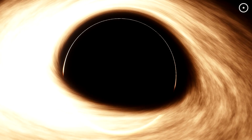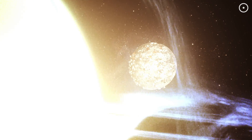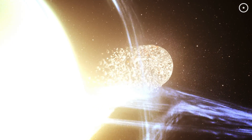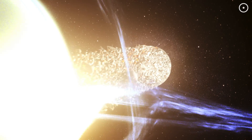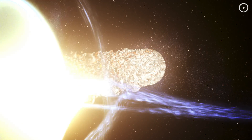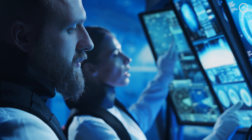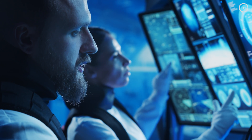Imagine the event horizon as the ultimate point of no return. It's like the edge of a waterfall in space, where anything that crosses it — light, matter, even time itself — gets swept irrevocably towards the center. Despite its ominous nature, the event horizon itself isn't a physical surface. You wouldn't actually feel crossing it. Based on our current understanding, at the very heart of the black hole lies the singularity.